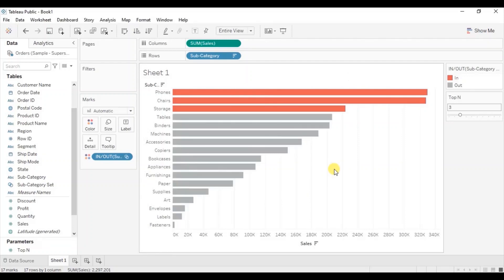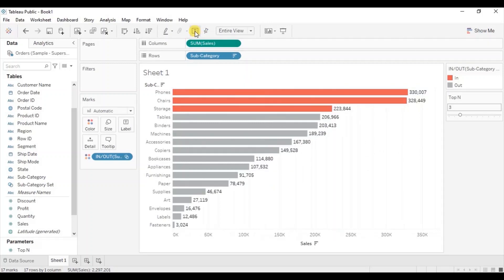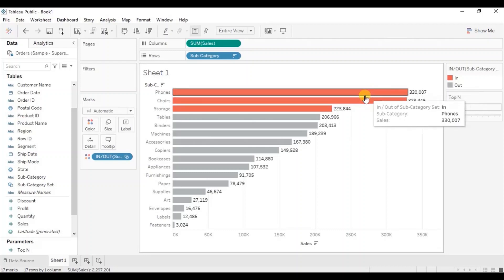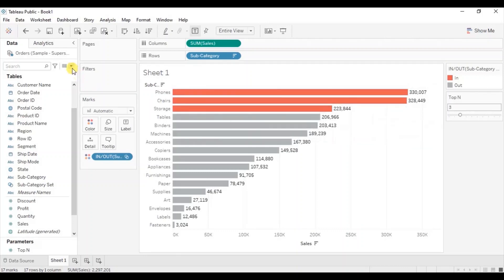Next if you want to show labels for these bars, then we can turn on the labels by clicking on show mark label button. I want to show labels only for these highlighted bars. So for that let's create a new calculated field.